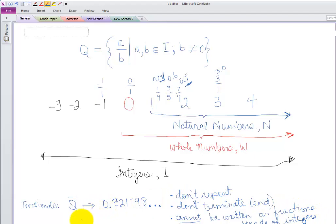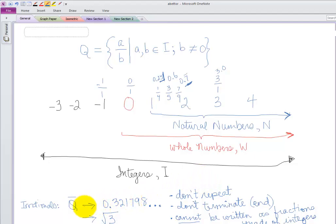As you work in this unit, this comes up a lot when we start working with square roots. If you punch in the square root of three, you're going to get a decimal that goes on and on forever and doesn't repeat. There's a quick introduction to what our number system looks like.